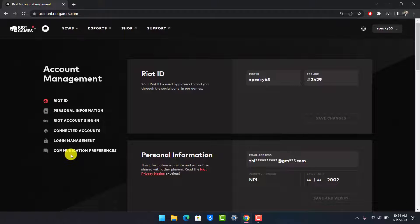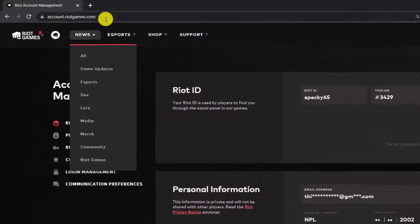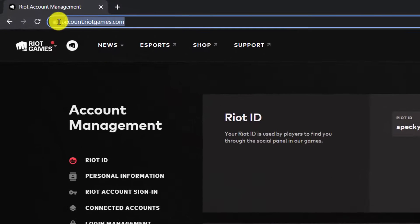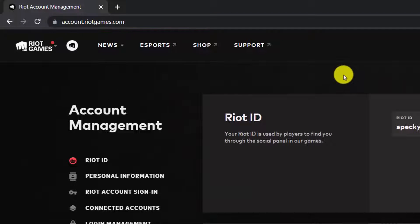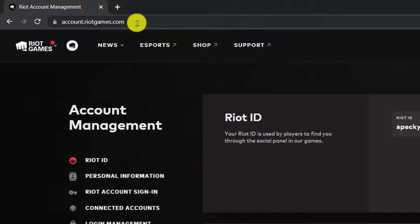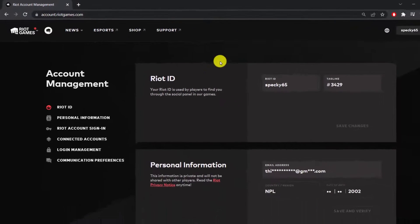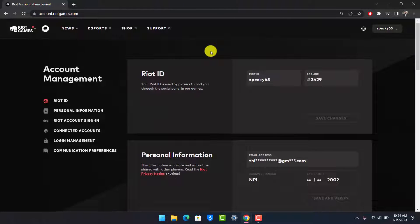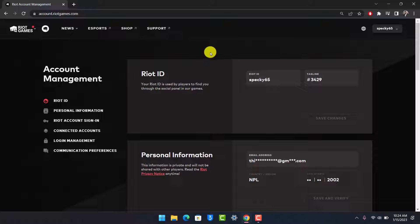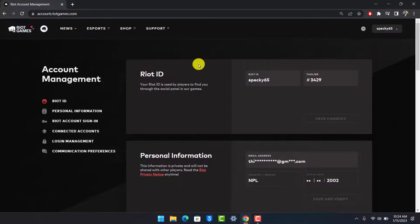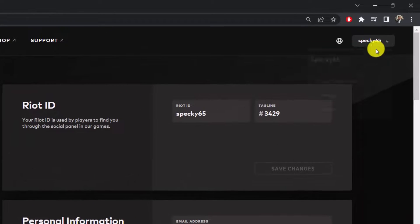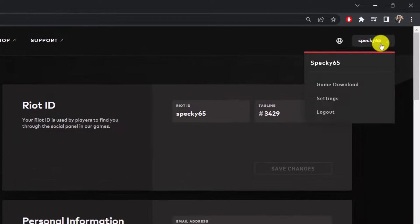If you would like to change the username for your Riot Games account, first of all you want to open up your browser and then you want to come to account.riotgames.com. I'll also make sure to drop a direct link in the description box. Once you come to account.riotgames.com, you will see this interface. Make sure to sign in to your Riot Games account.